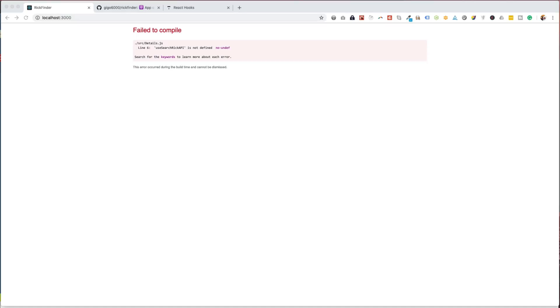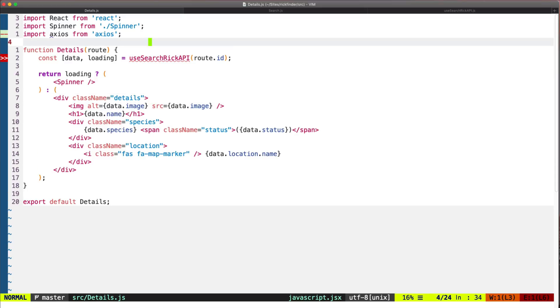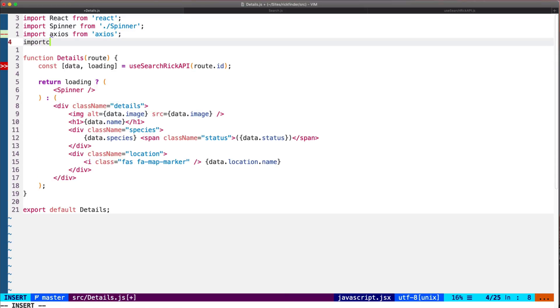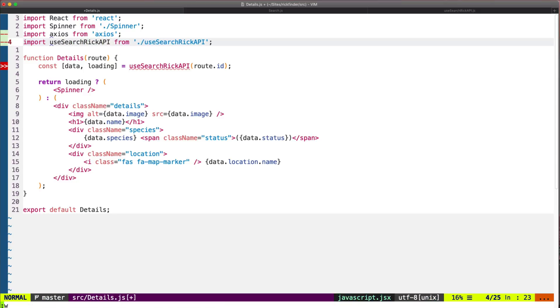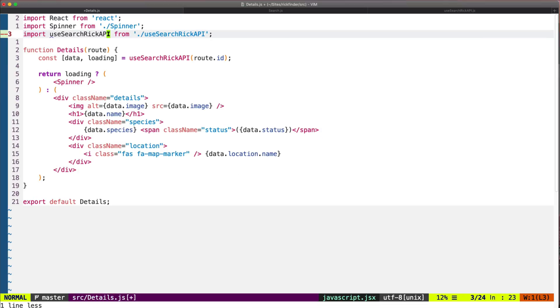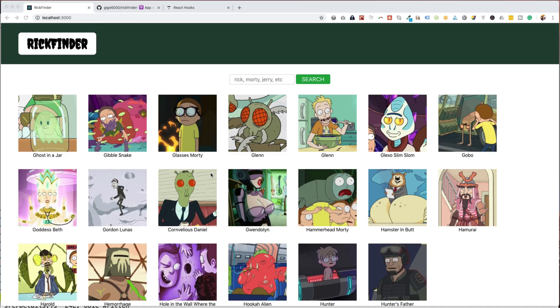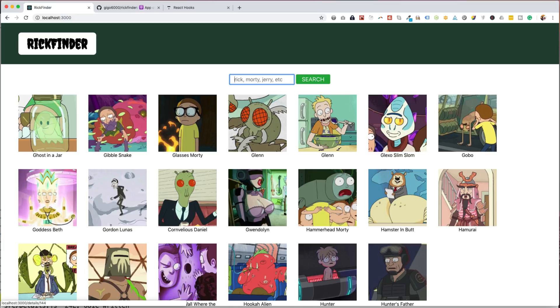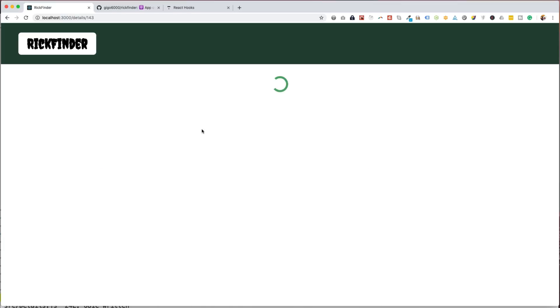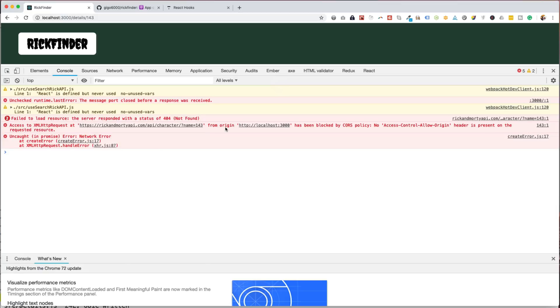But we get an error - we didn't import the custom hook. So let's do that - useSearchRickAPI. And we won't be using axios, the spinner yes. Okay, seems like it's working now. So let's click on any of these characters, like Glasses Morty. And we are getting some kind of error here - 'React is defined but never used'. But this is a warning.